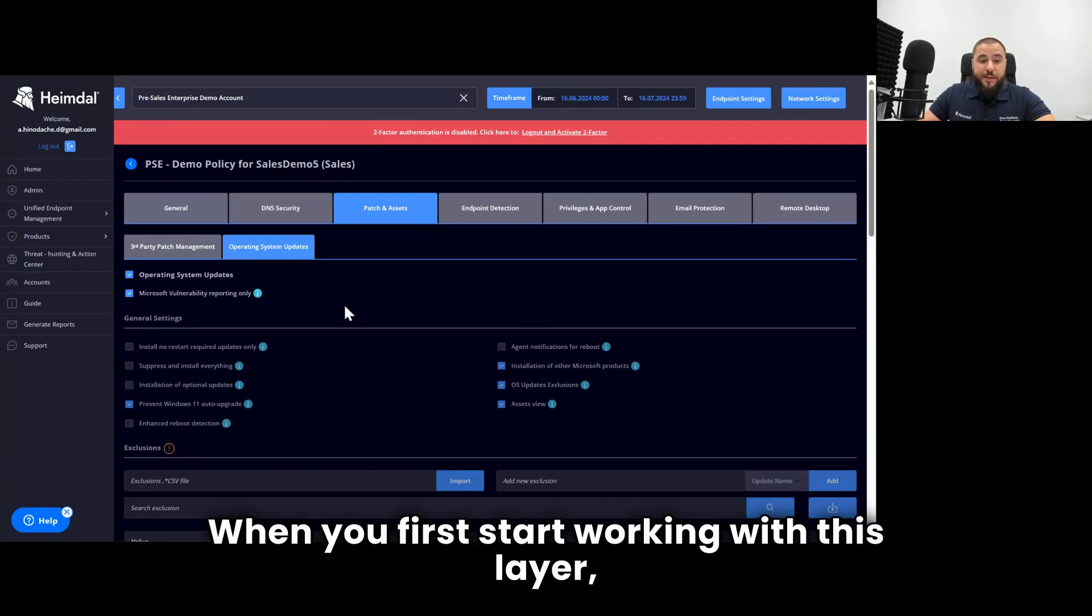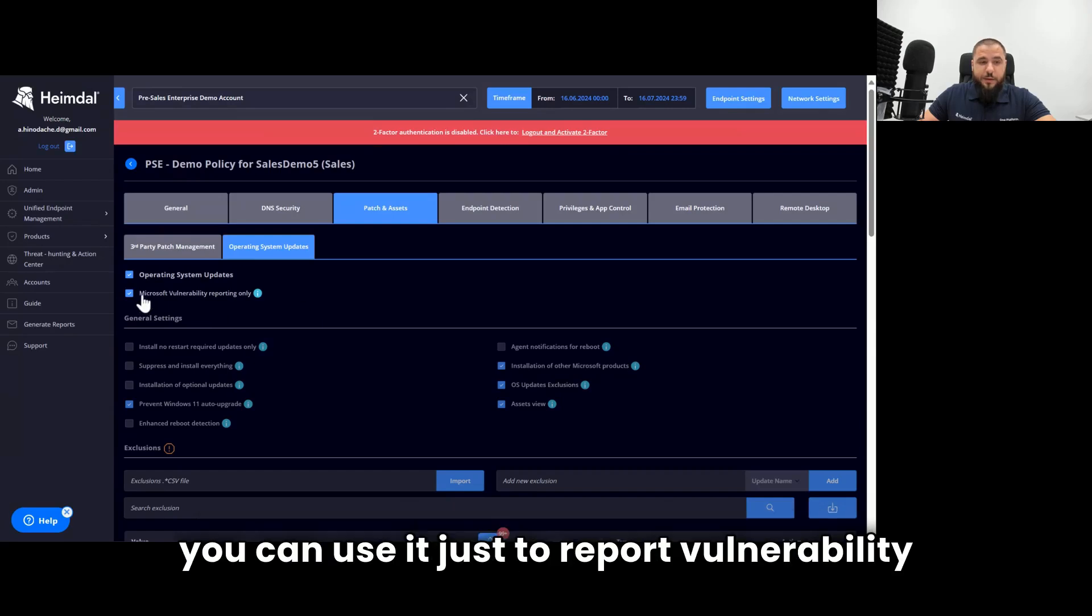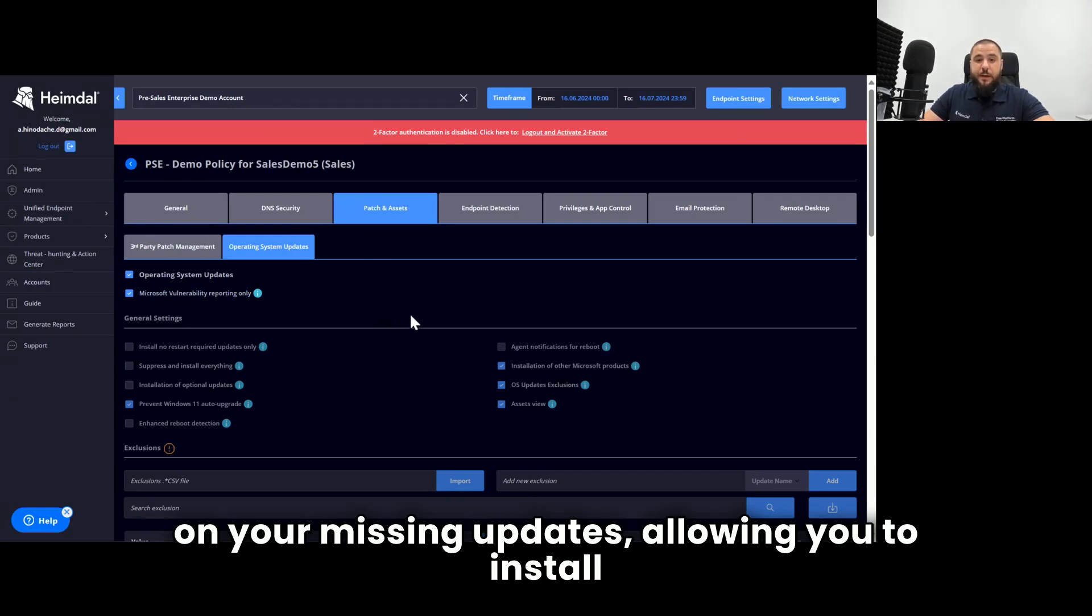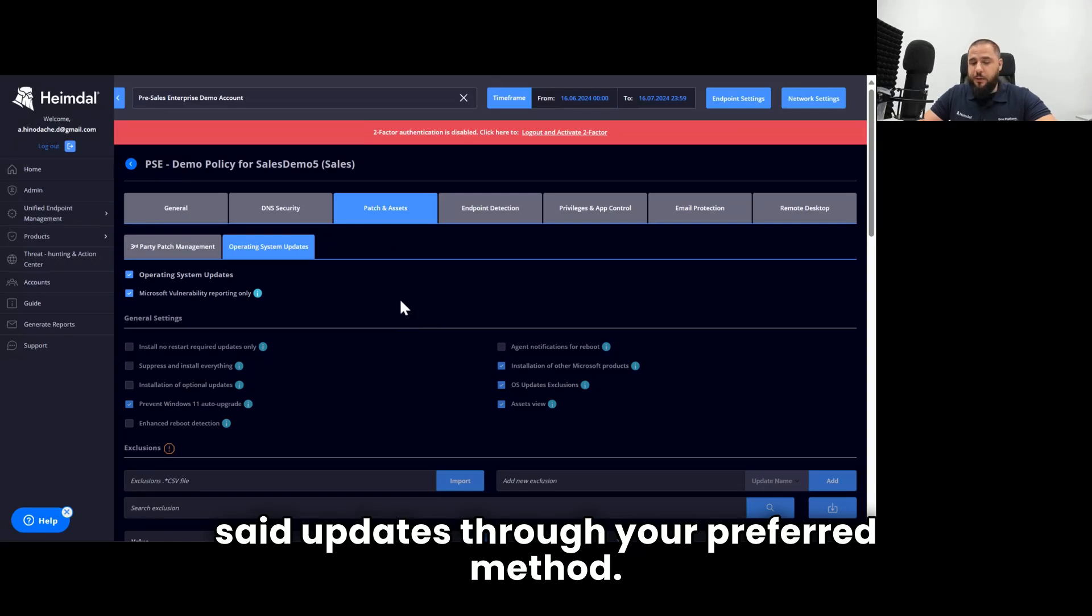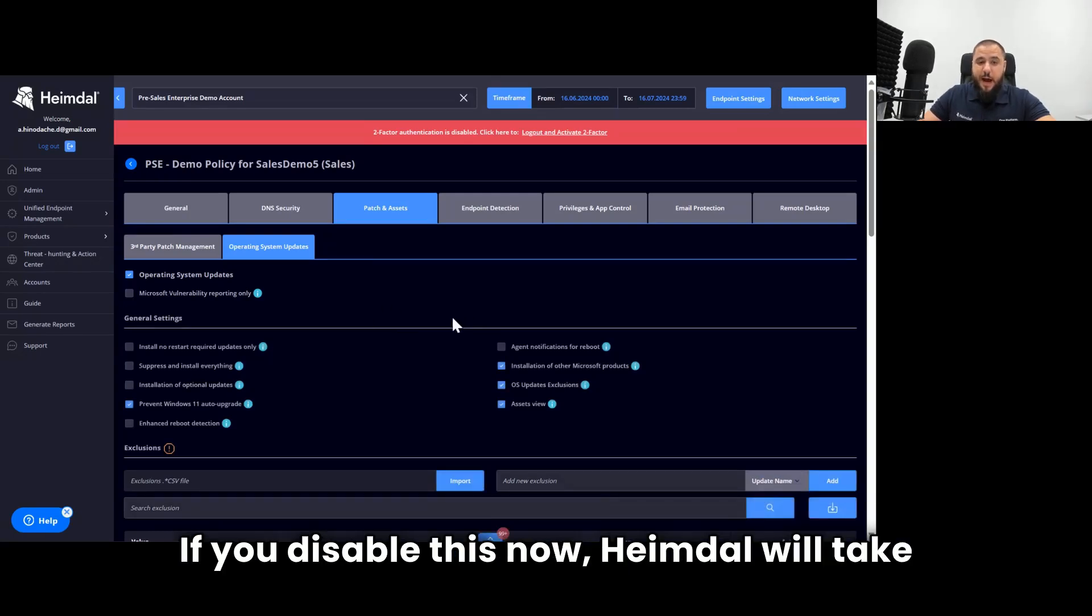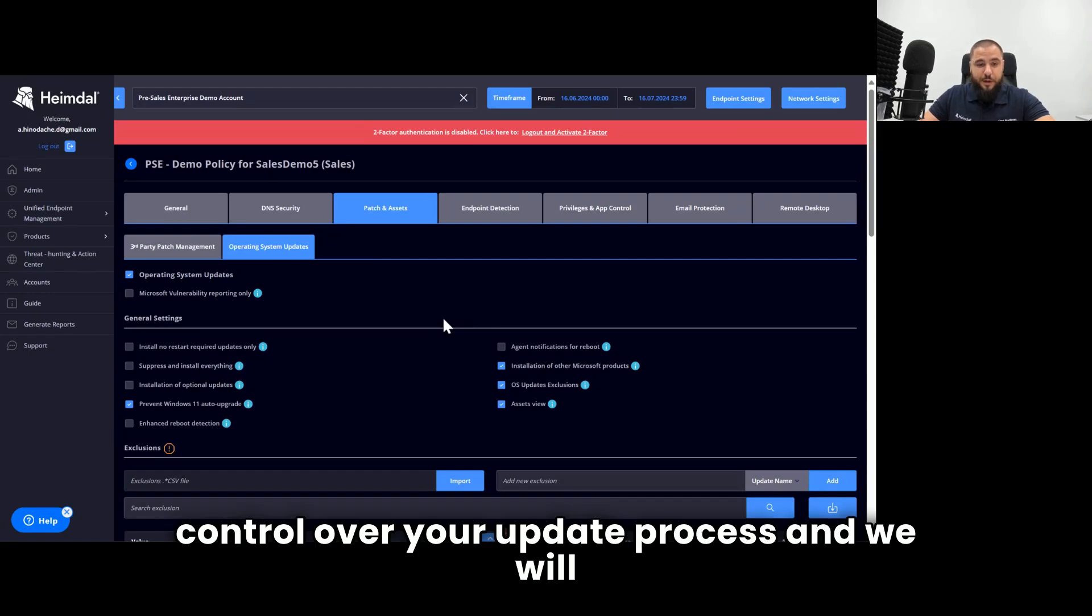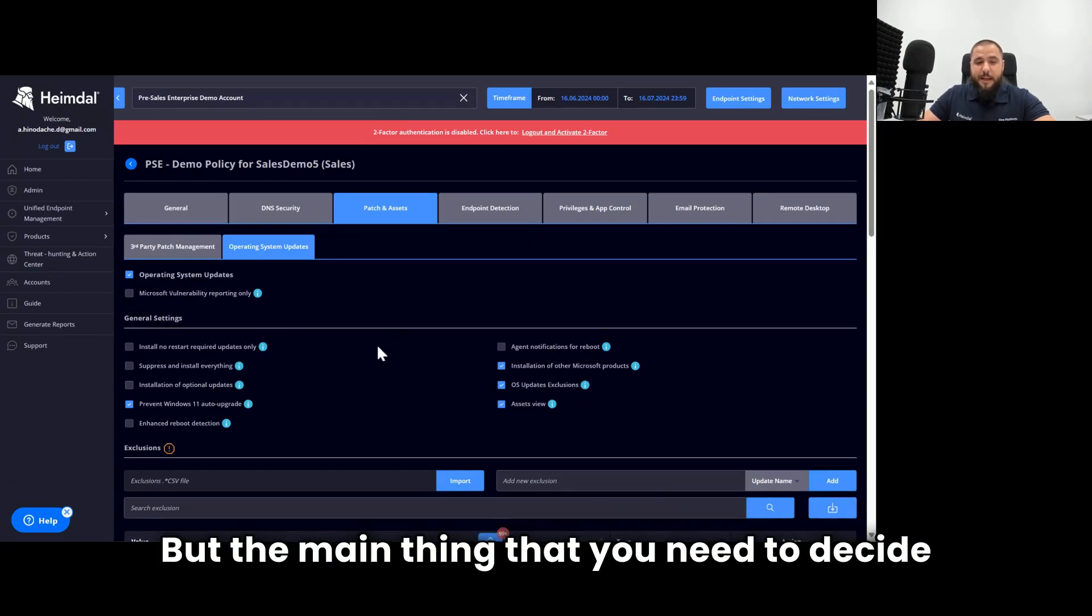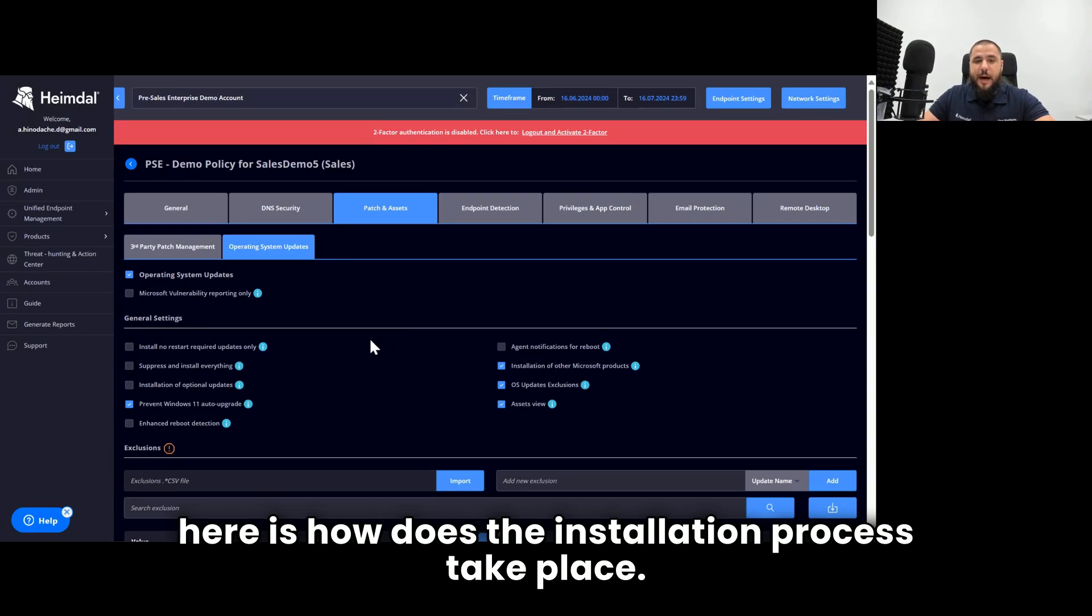When you first start working with this layer, you can use it just to report vulnerability on your missing updates, allowing you to install said updates through your preferred method. If you disable this, now Heimdall will take control over your update process. And we will go through all of these controls together, but the main thing that you need to decide here is how does the installation process take place.